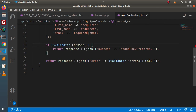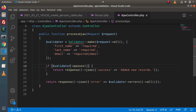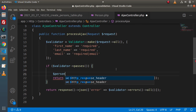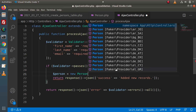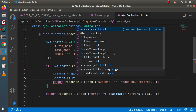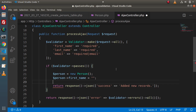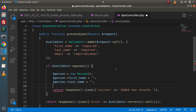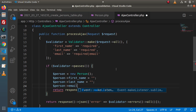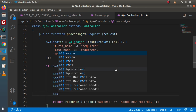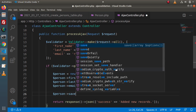Inside the processAjax method, if all validations successfully pass, we are inside the if-block. We will create an instance: $person = new Person(). Then: $person->first_name, $person->last_name, $person->email — assigning the column values. And then we will call the save method: $person->save().